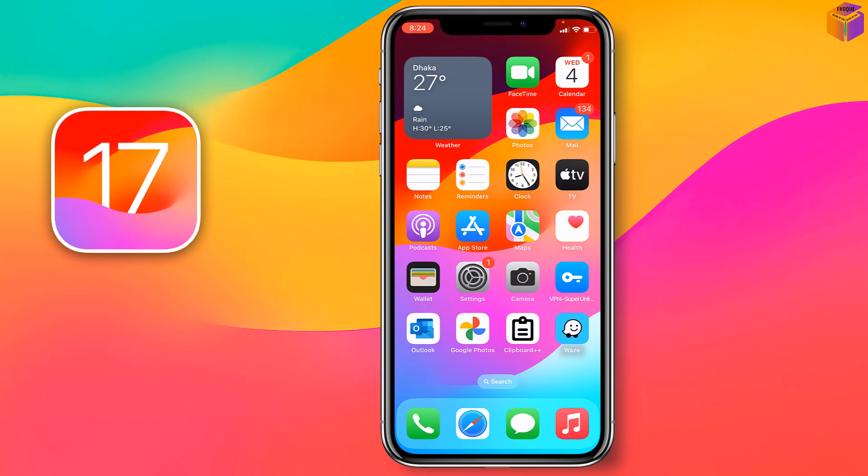Friends, today I'm going to show you how to change Instagram notifications sound on iOS 17.